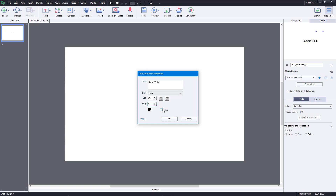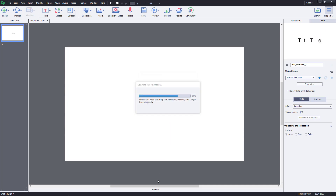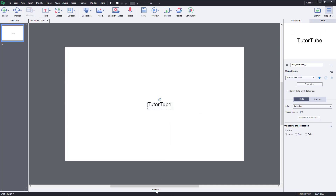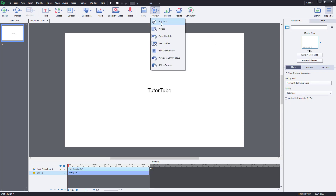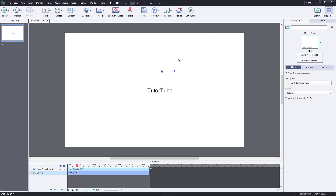Let's just keep the delay at zero for now. I can also turn on loop if I want the animation to keep playing. I'll press OK and then go to the timeline to see the text animation.